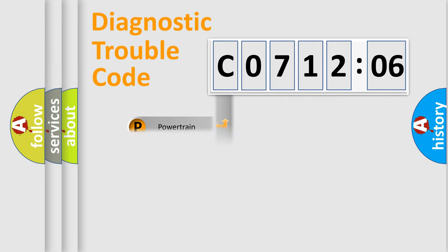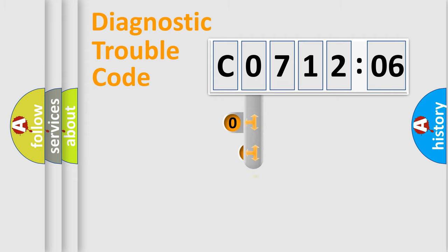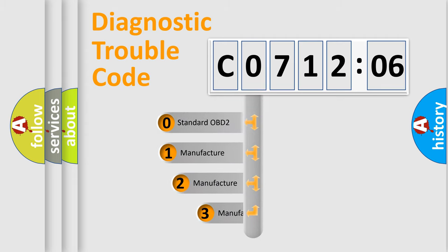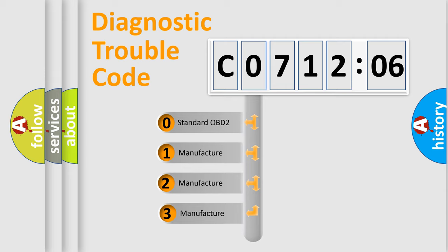Powertrain, body, chassis, network. This distribution is defined in the first character code.